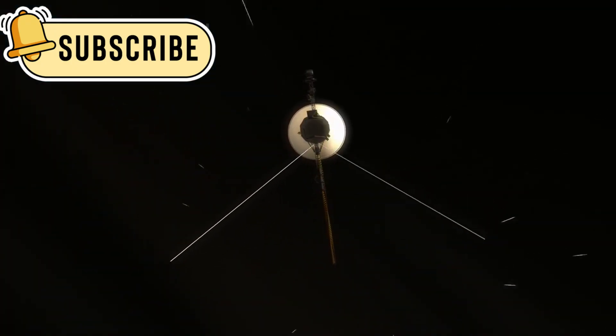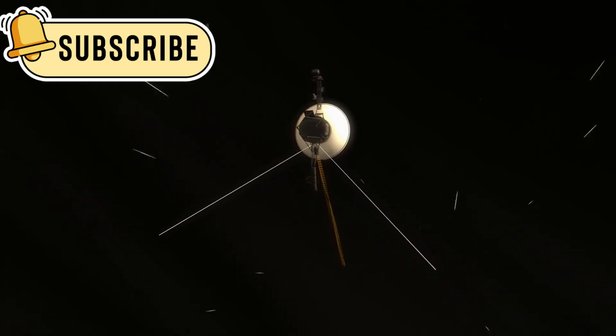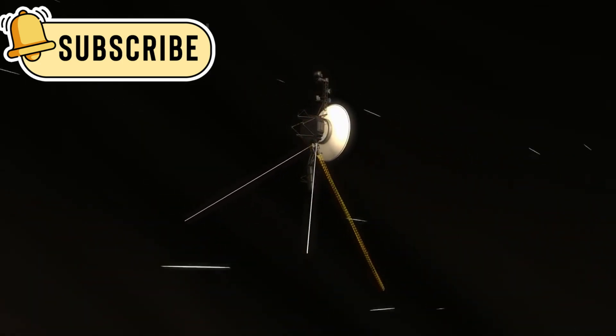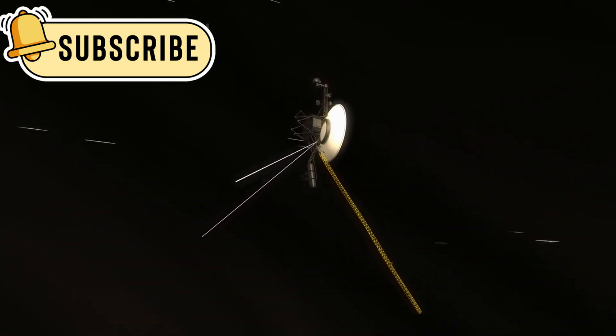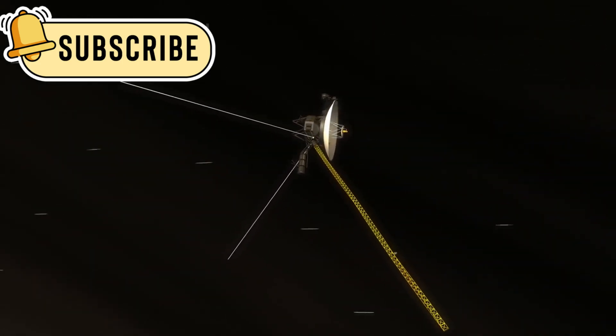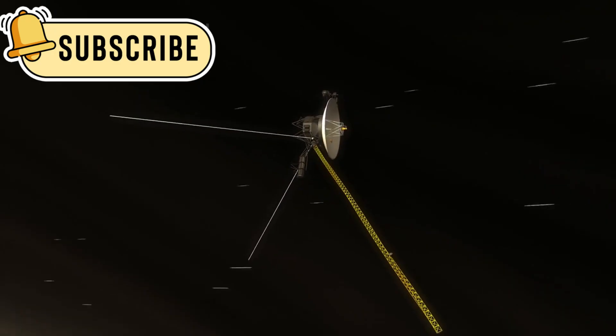It was launched in 1977, a silent traveler guided only by signals from Earth, carrying with it the hope and dreams of all humanity.